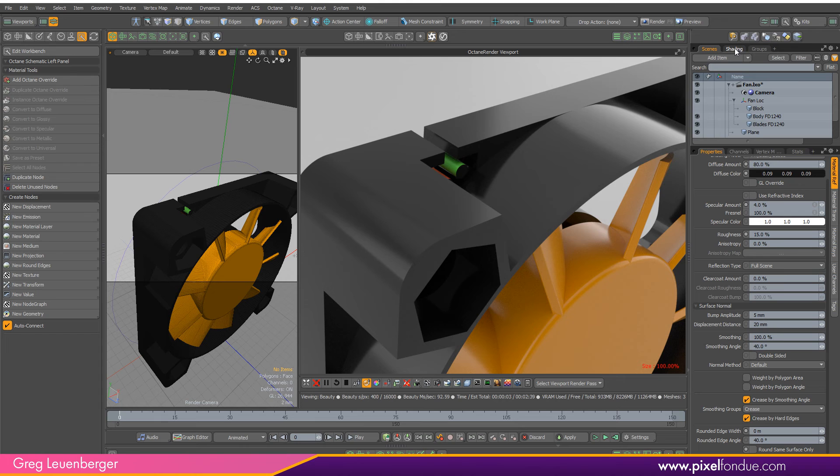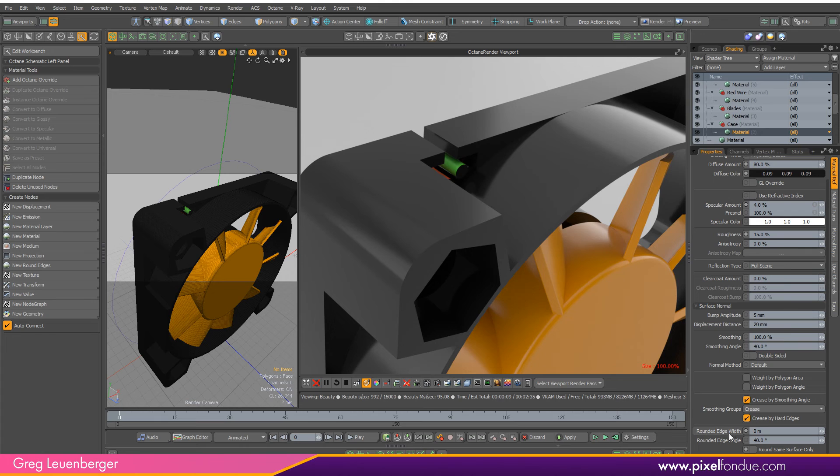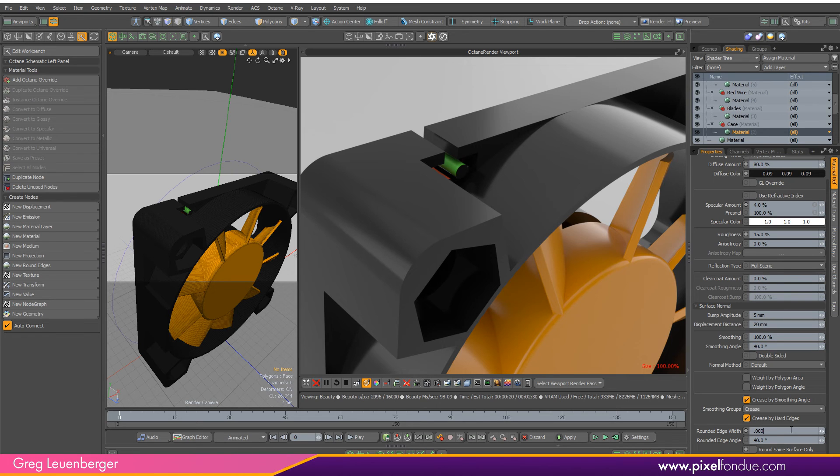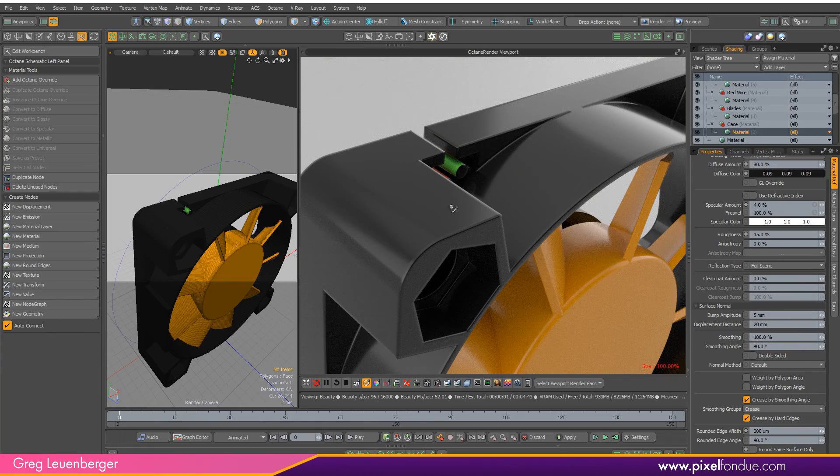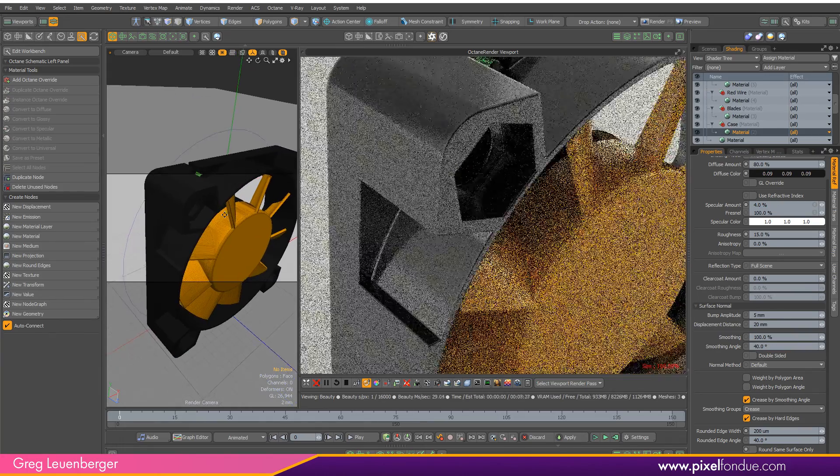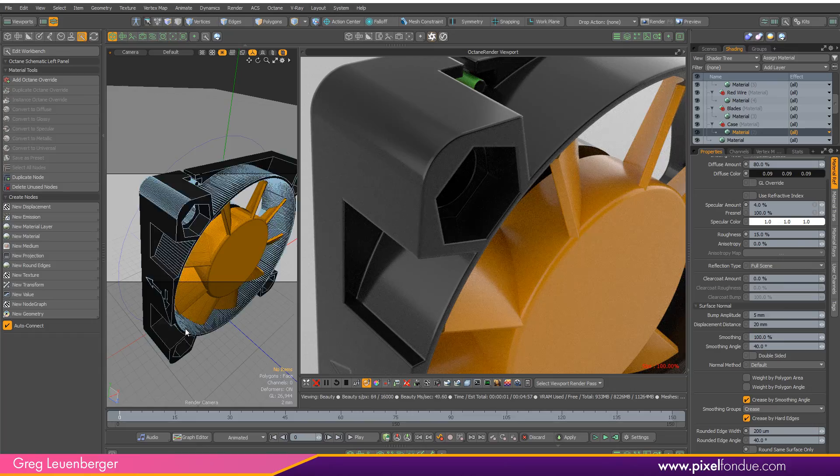Let's select the shader in the shading tree. You'll notice I do not have an octane override on this, I'm just going to use the moto properties. Here we have rounded edge width, just like you would if it was a moto material. I'll type in a really small value like 0.02, two tenths of a millimeter.